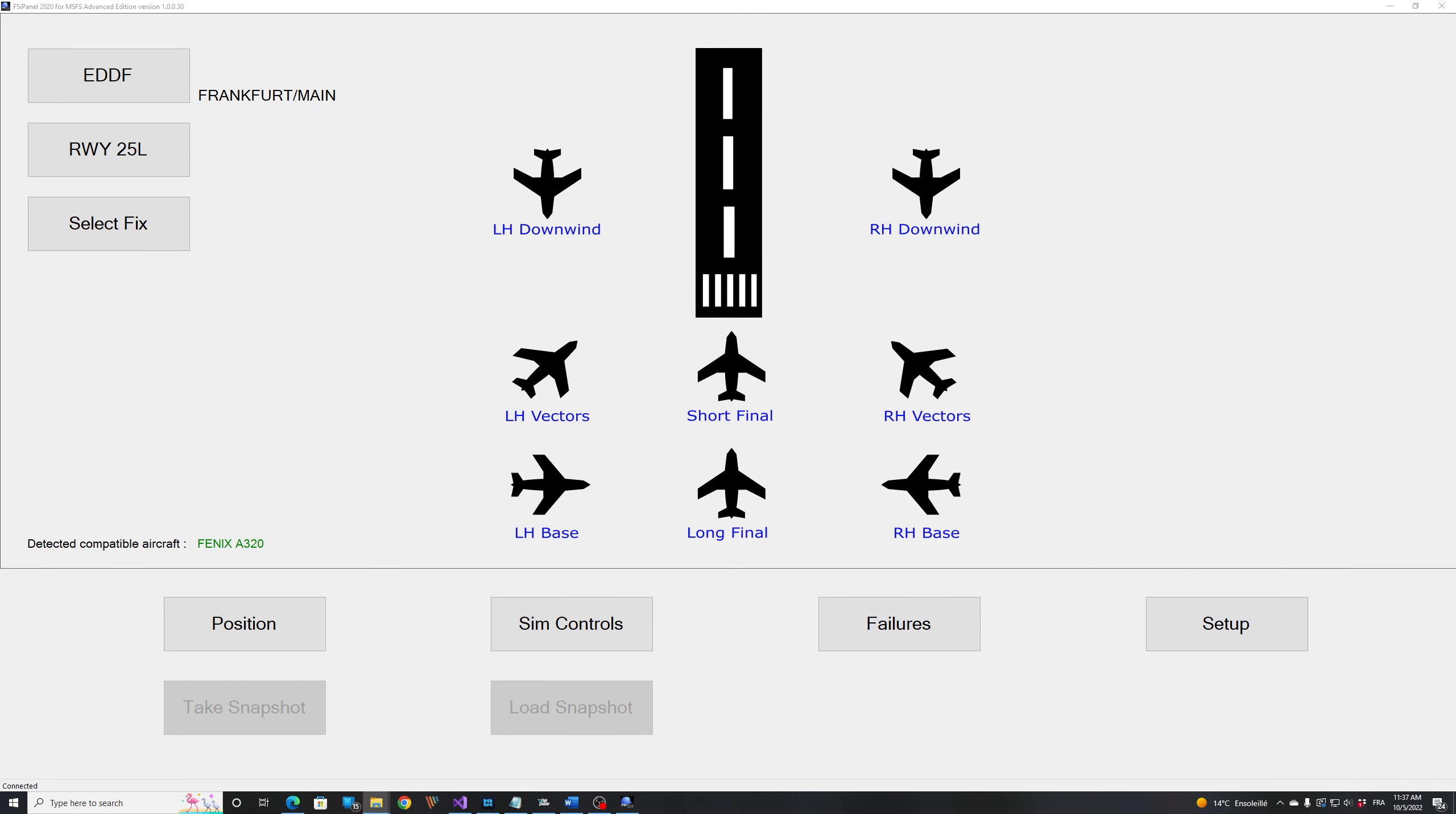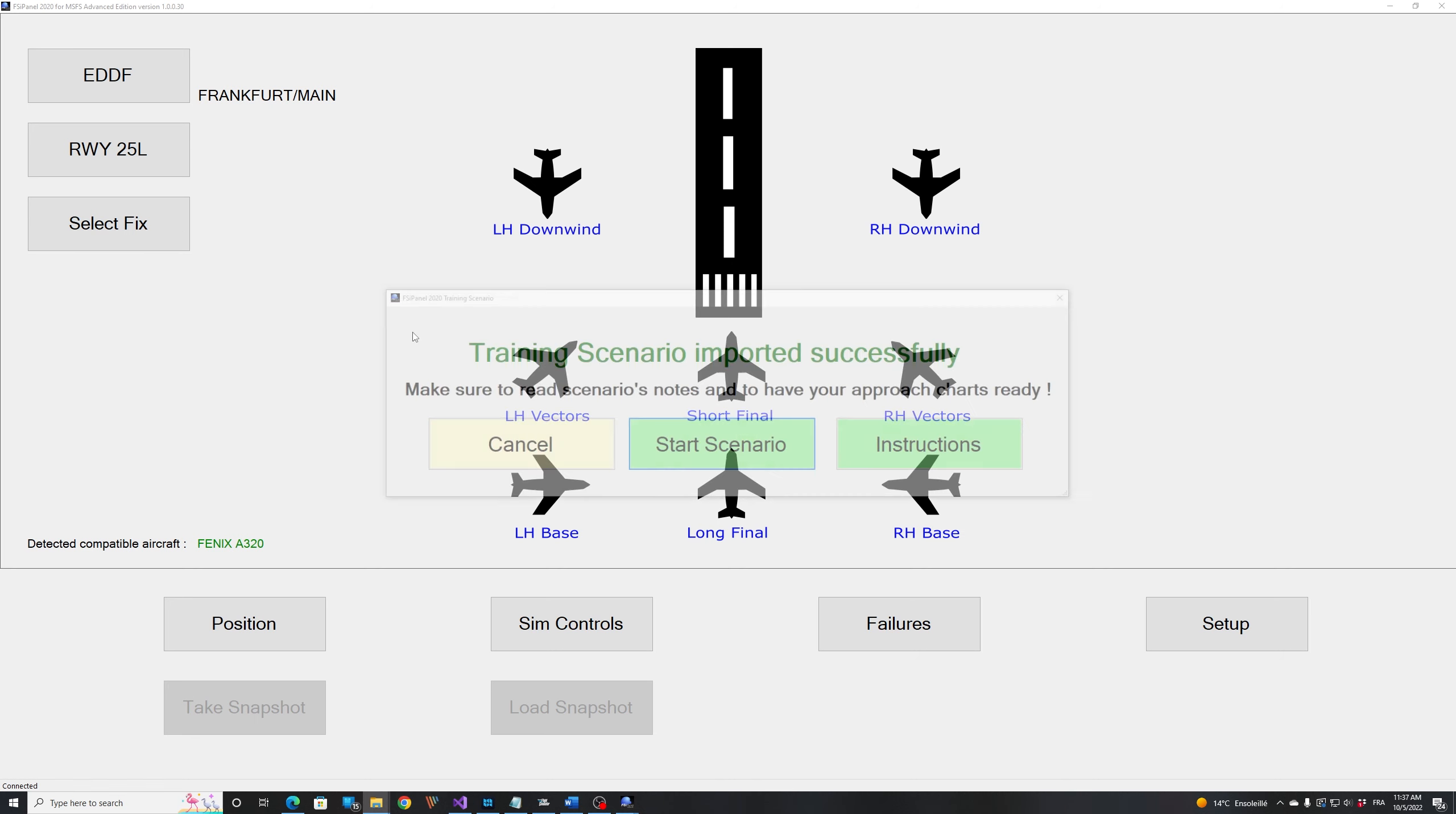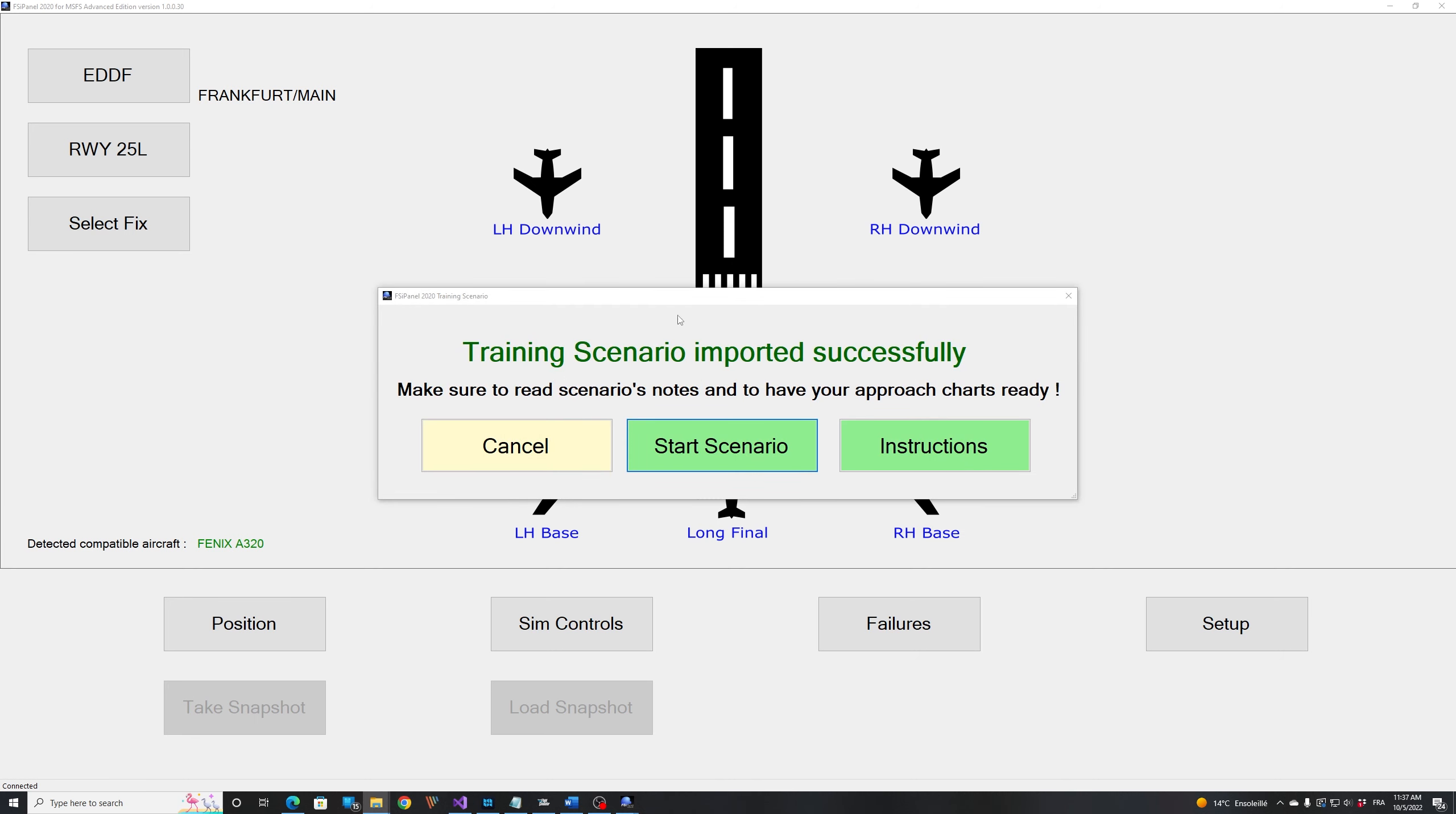On this training, now I will drag and drop the file over my desktop and you can see that the training scenario has been imported successfully.